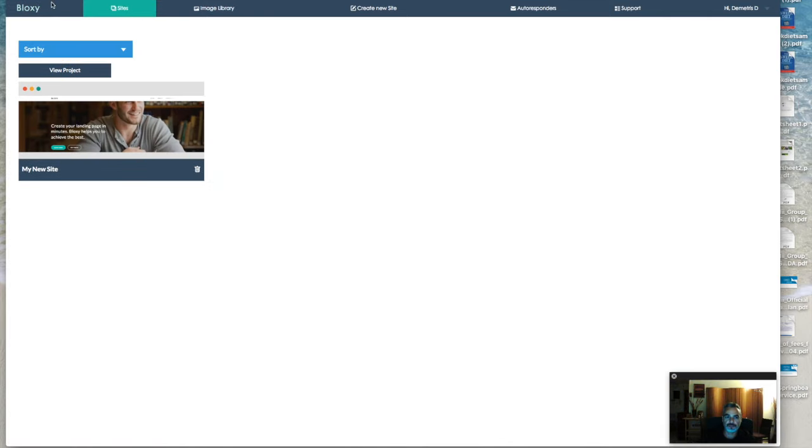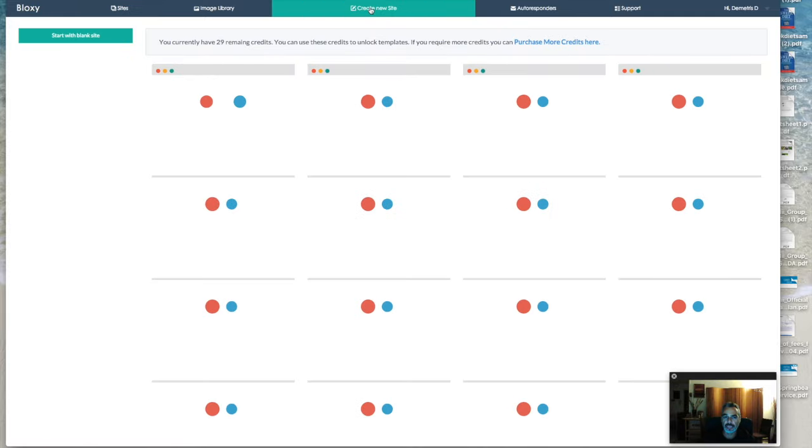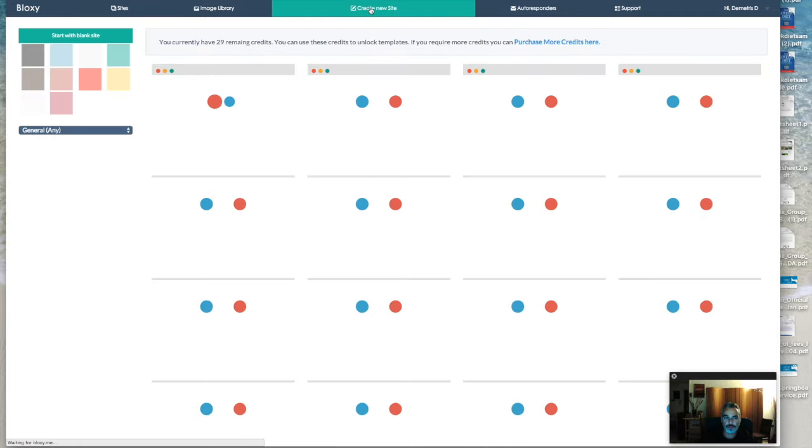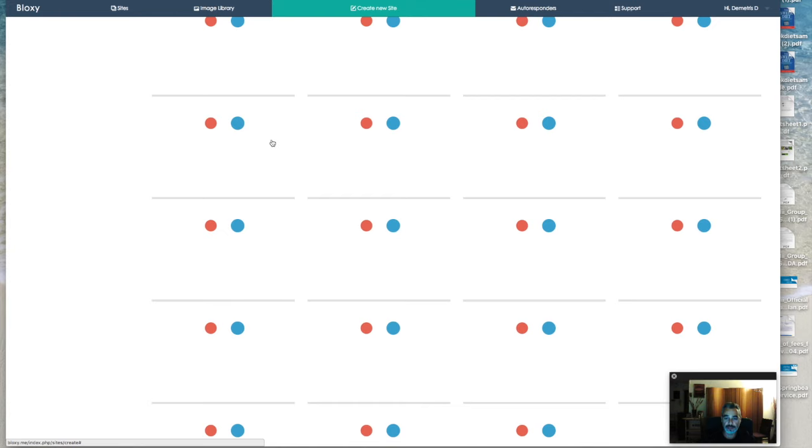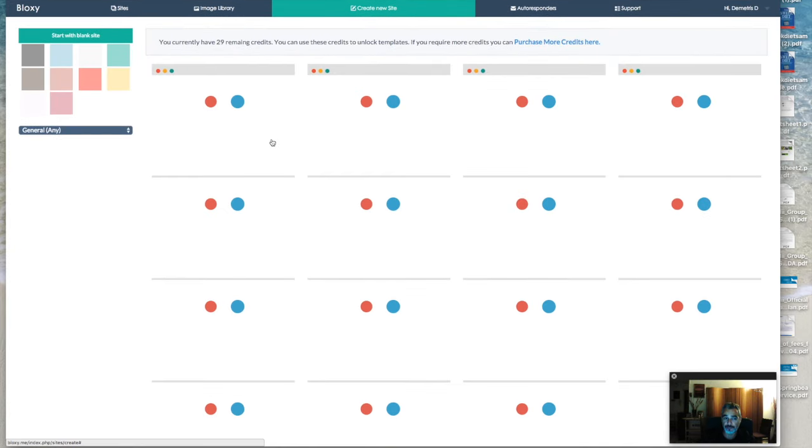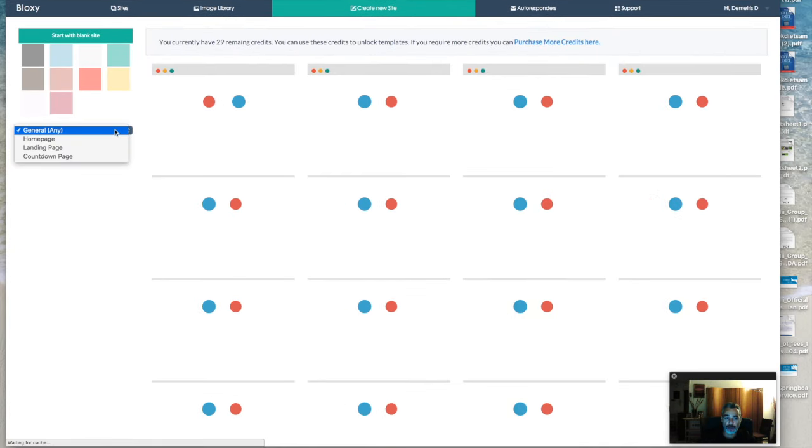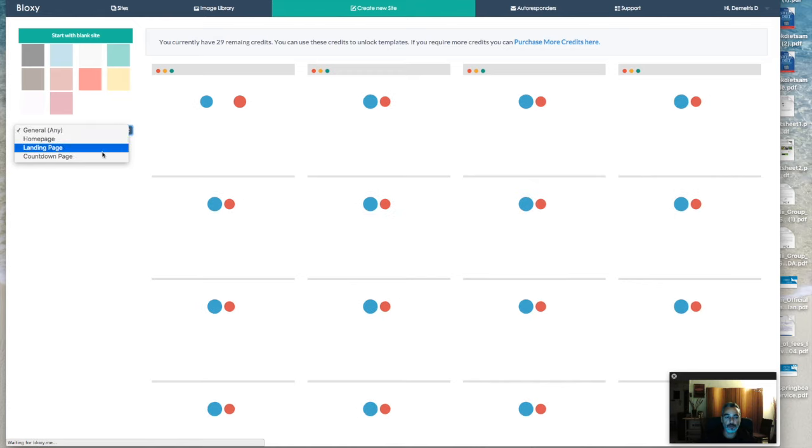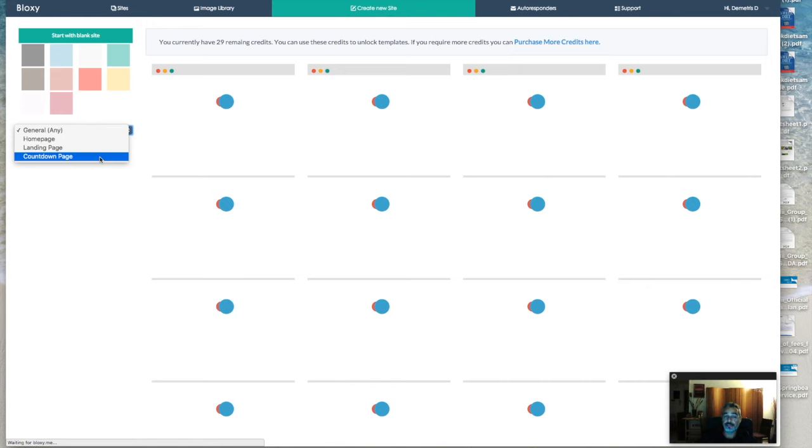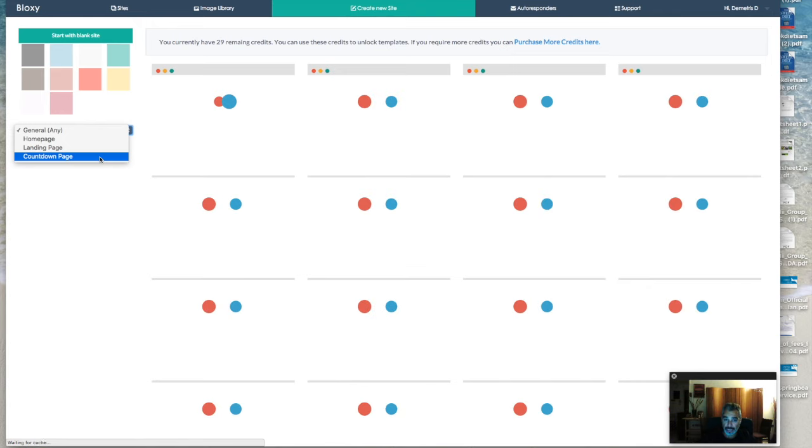It's really basic stuff straight from your back office. You can start creating a website. At this point, I'm going to go ahead and choose a template from the templates they have available. We get to choose anything that we want to create - we can create a homepage, we can create a landing page and a countdown page.